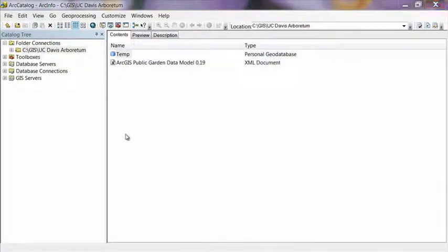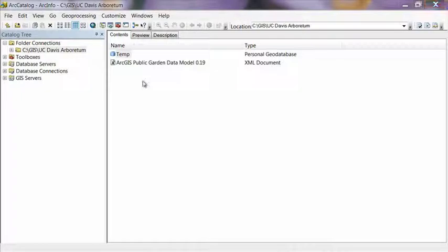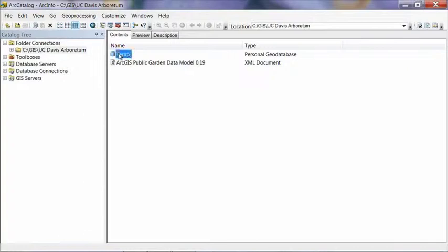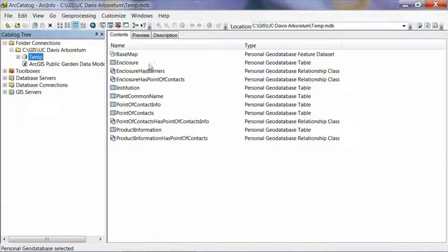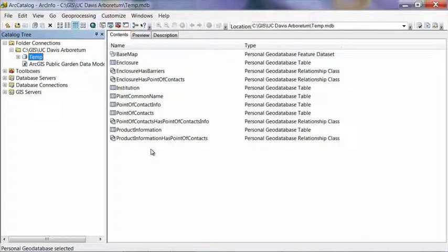Okay, once the import of the data model has completed, the first thing you're going to want to do is to double click on the geodatabase to make sure that there's something inside of it. If you see what I'm seeing on the screen right here, then everything worked and we can carry on to the next step.